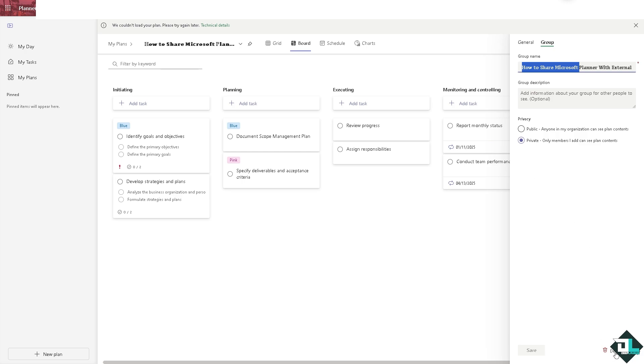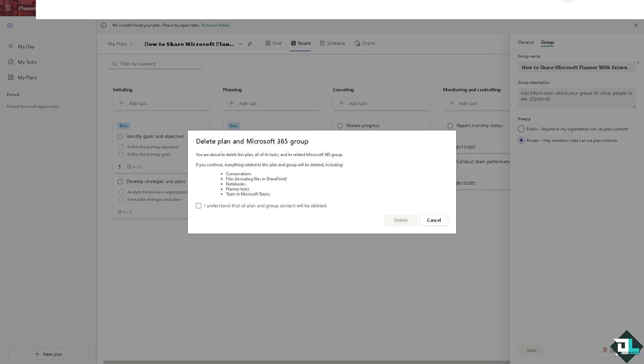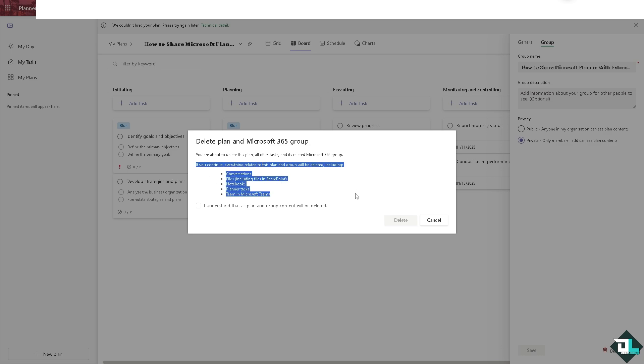Please take note that you're about to delete this plan and all its tasks and its related Microsoft 365 group. Before you continue, make sure that all your data has a backup.